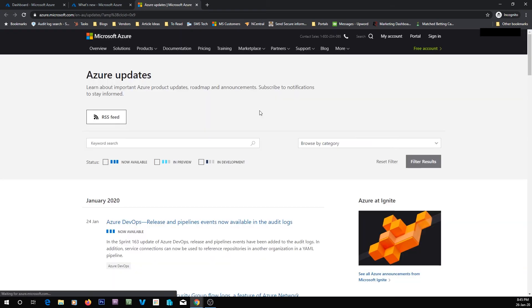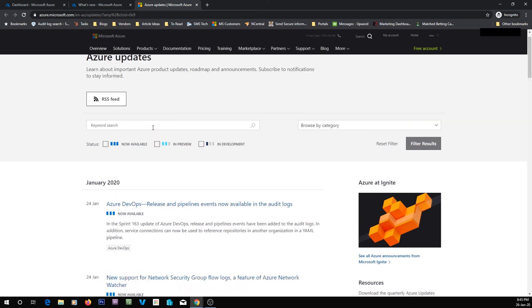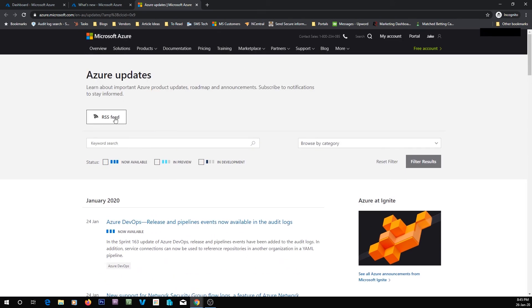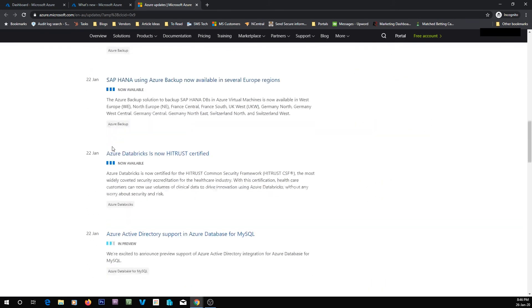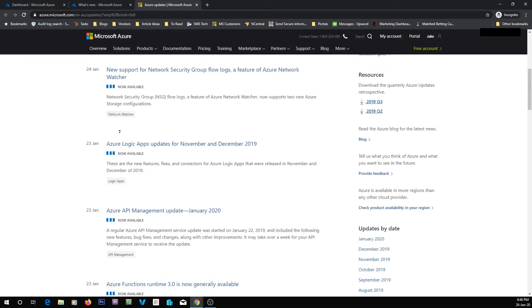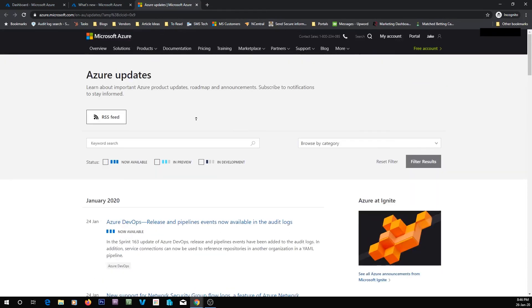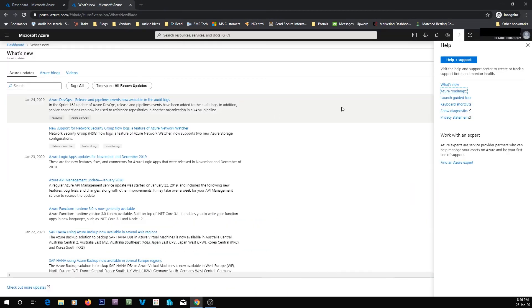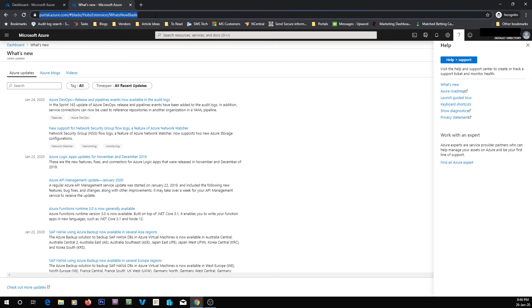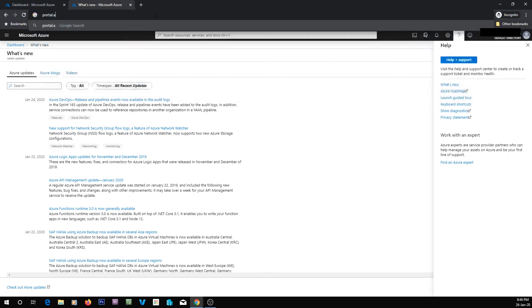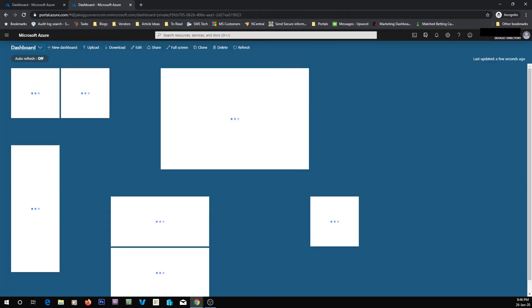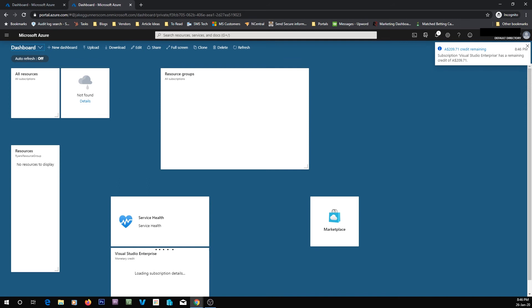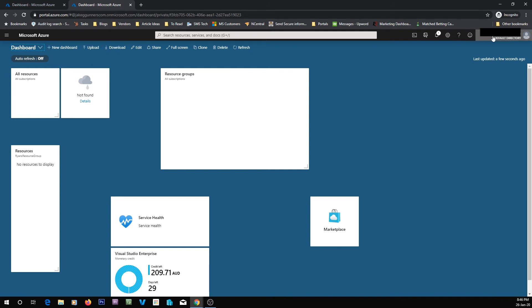You can also view the Azure roadmap, which should give us an indication of what's coming up soon. And you can subscribe to the RSS there if you want to. I'll let you guys view that. To sign in to Azure, the best way to sign in is to go to portal.azure.com. This is going to take me straight in. But if you weren't logged in, what would happen is that you would go to the login screen.